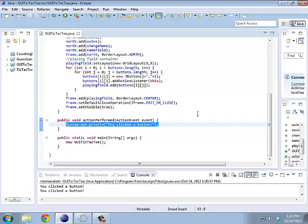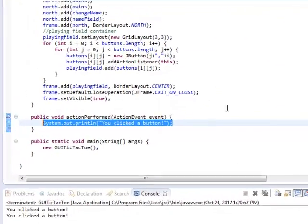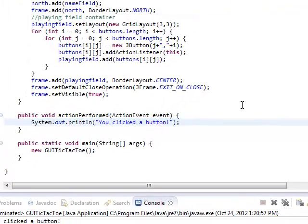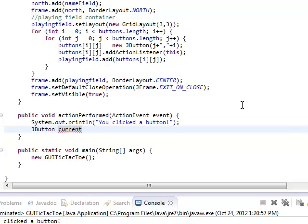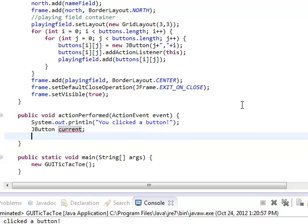So I'm going to create a JButton. I'll call it current. And for now I'm just going to leave that. By the way, if I try and do something with current right now, I'm going to get a null pointer exception because current hasn't been created yet.